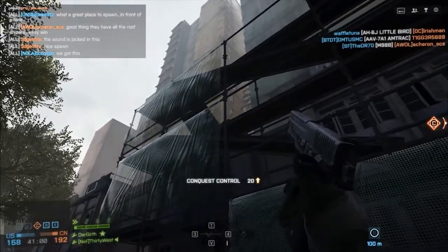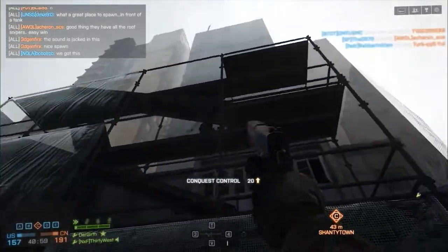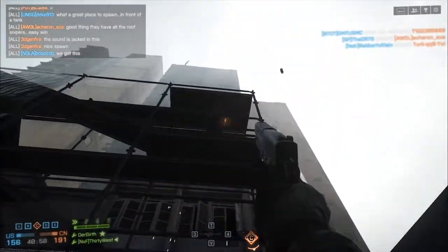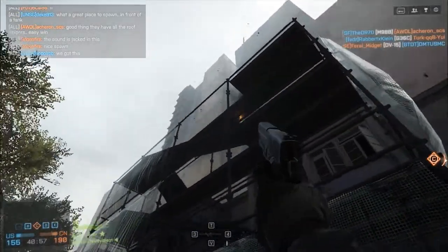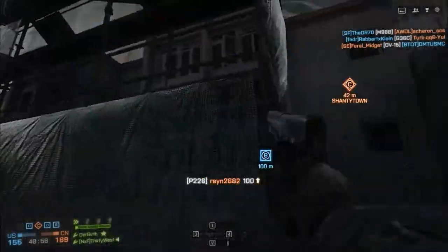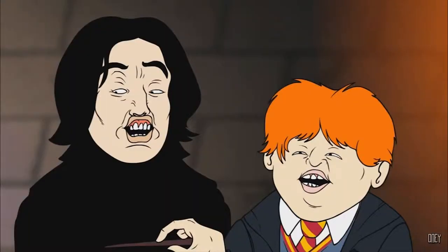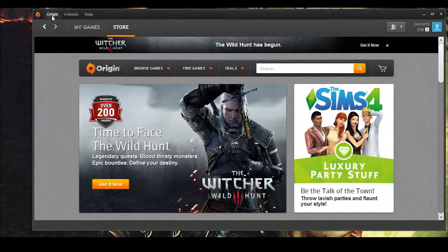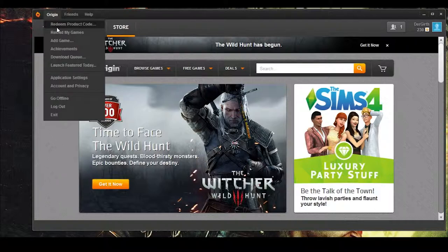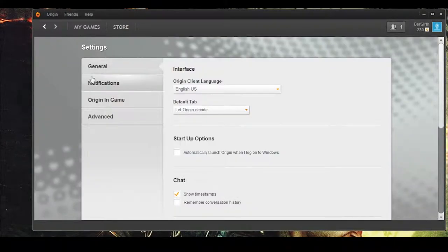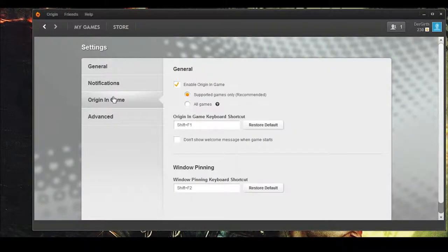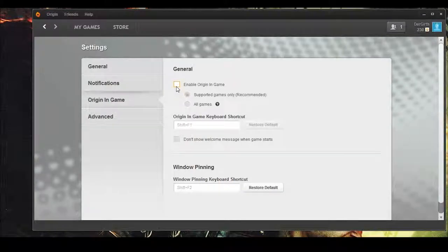If you're having keyboard troubles, the first step is to identify the origin of the problem. First, click the Origin drop-down menu up here, then Application Settings here. Select Origin In-Game here, and uncheck Origin In-Game.